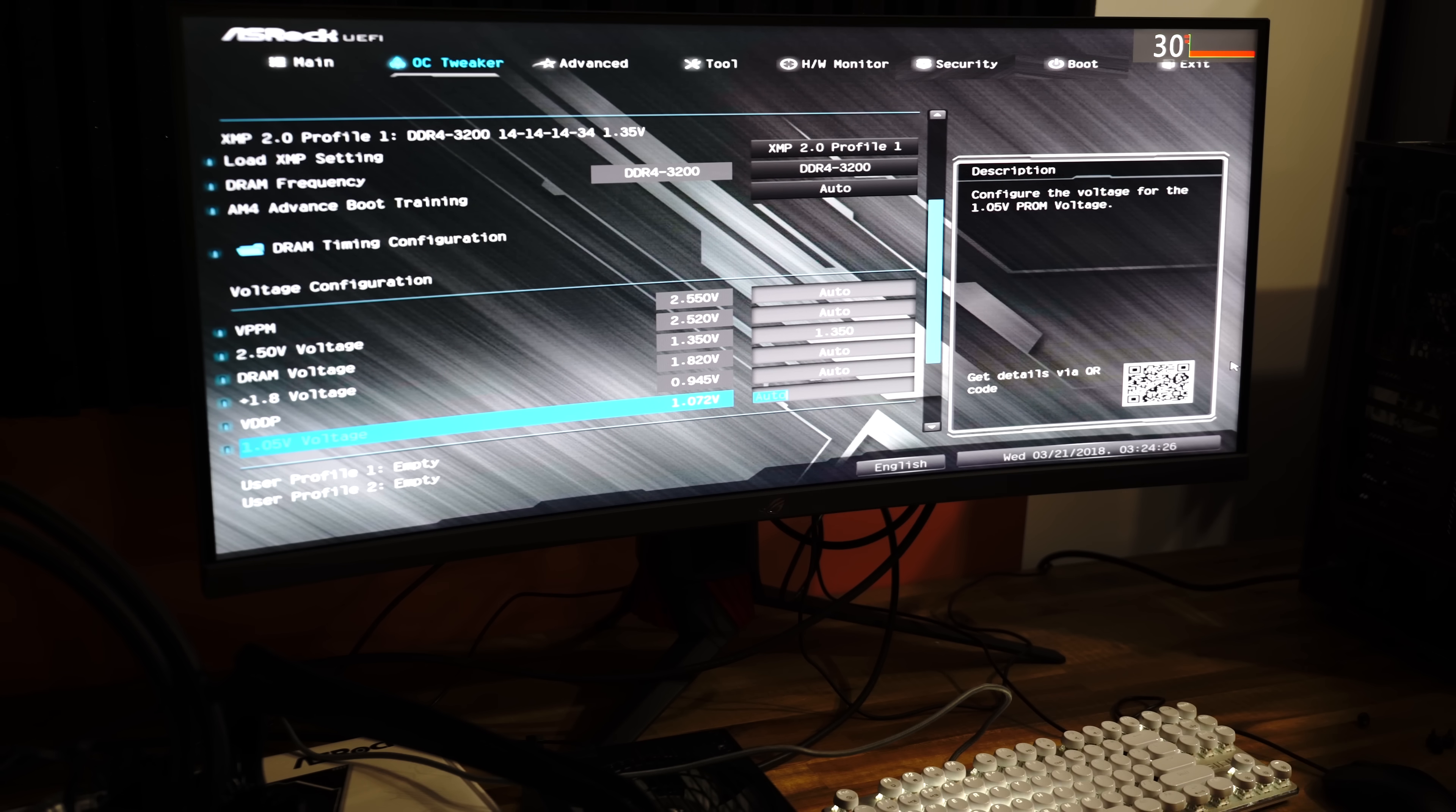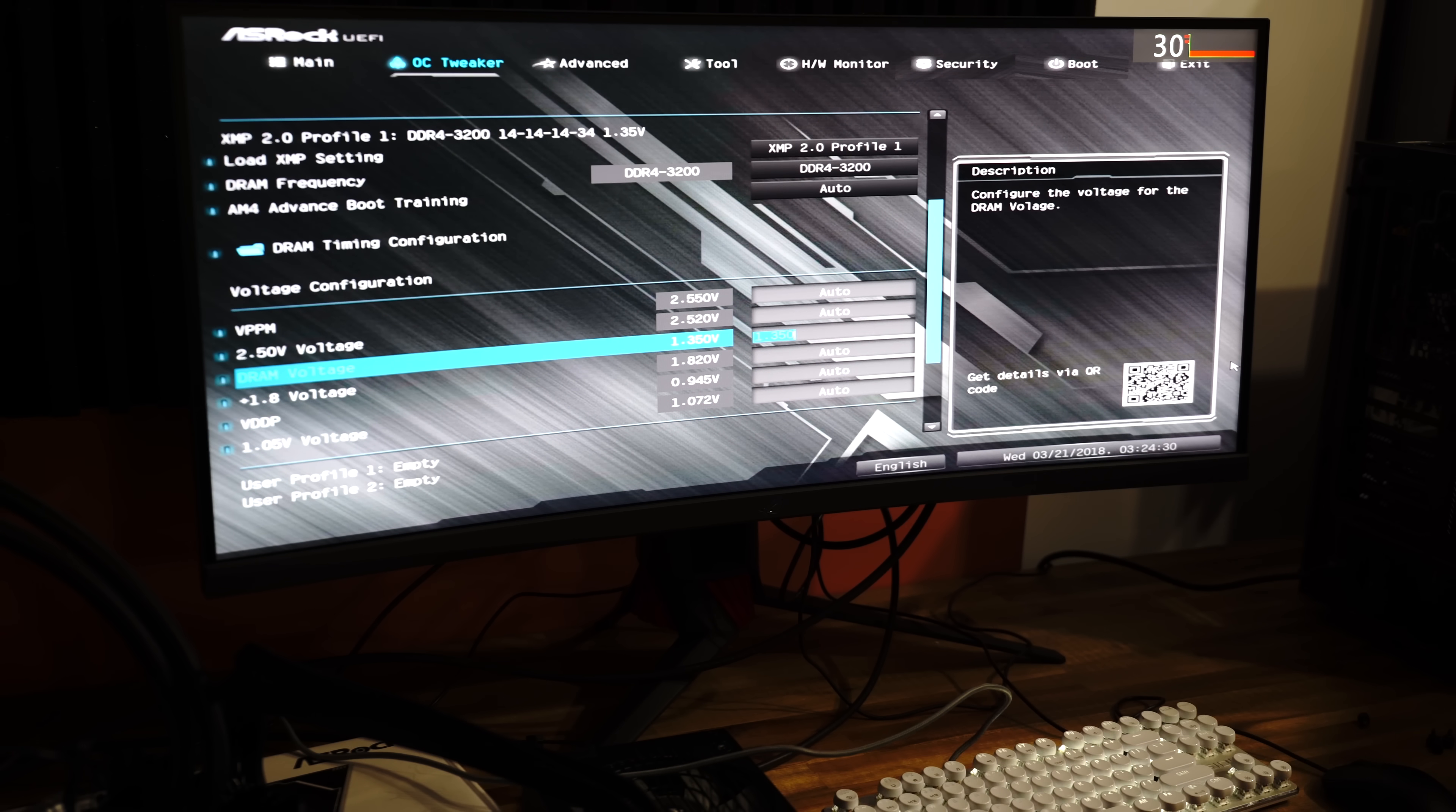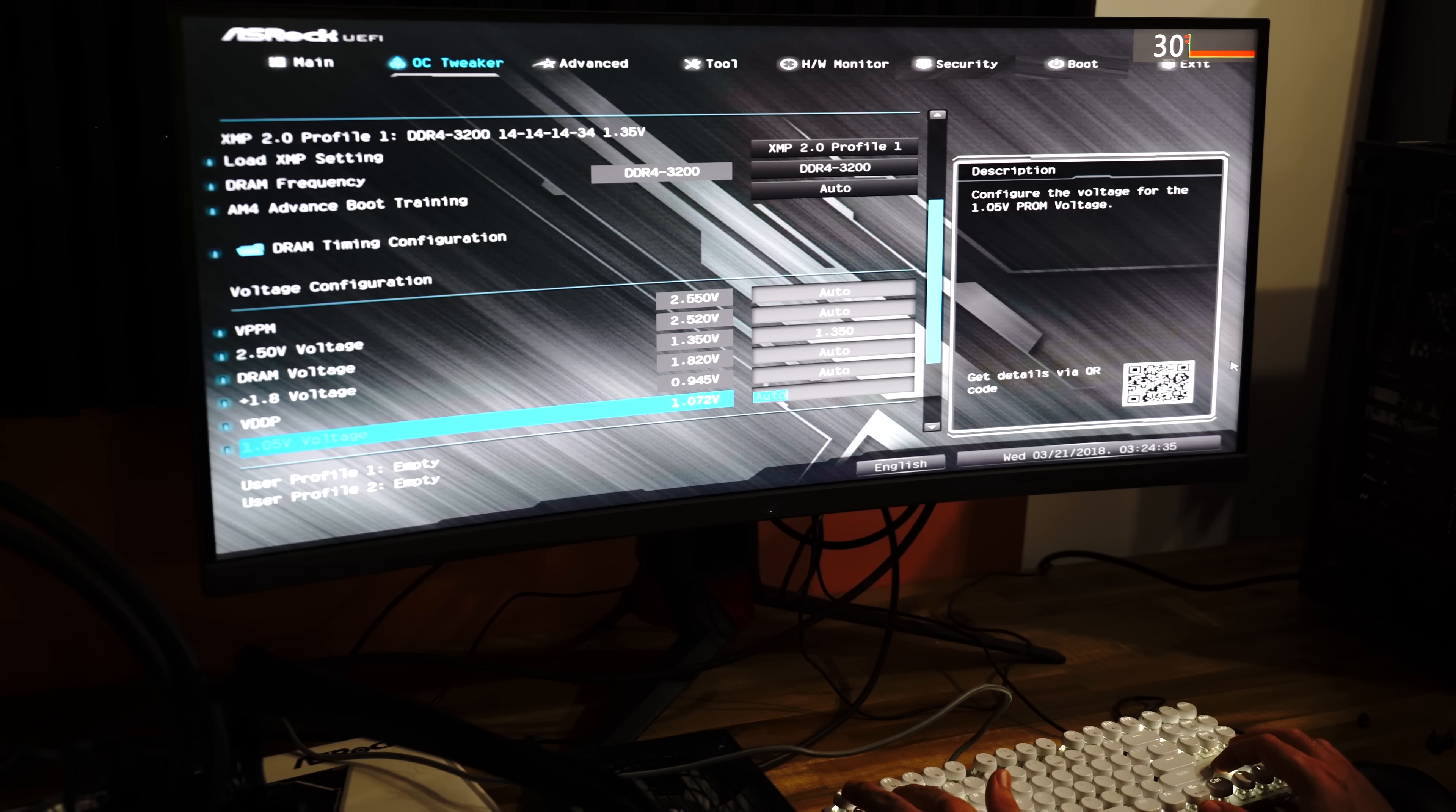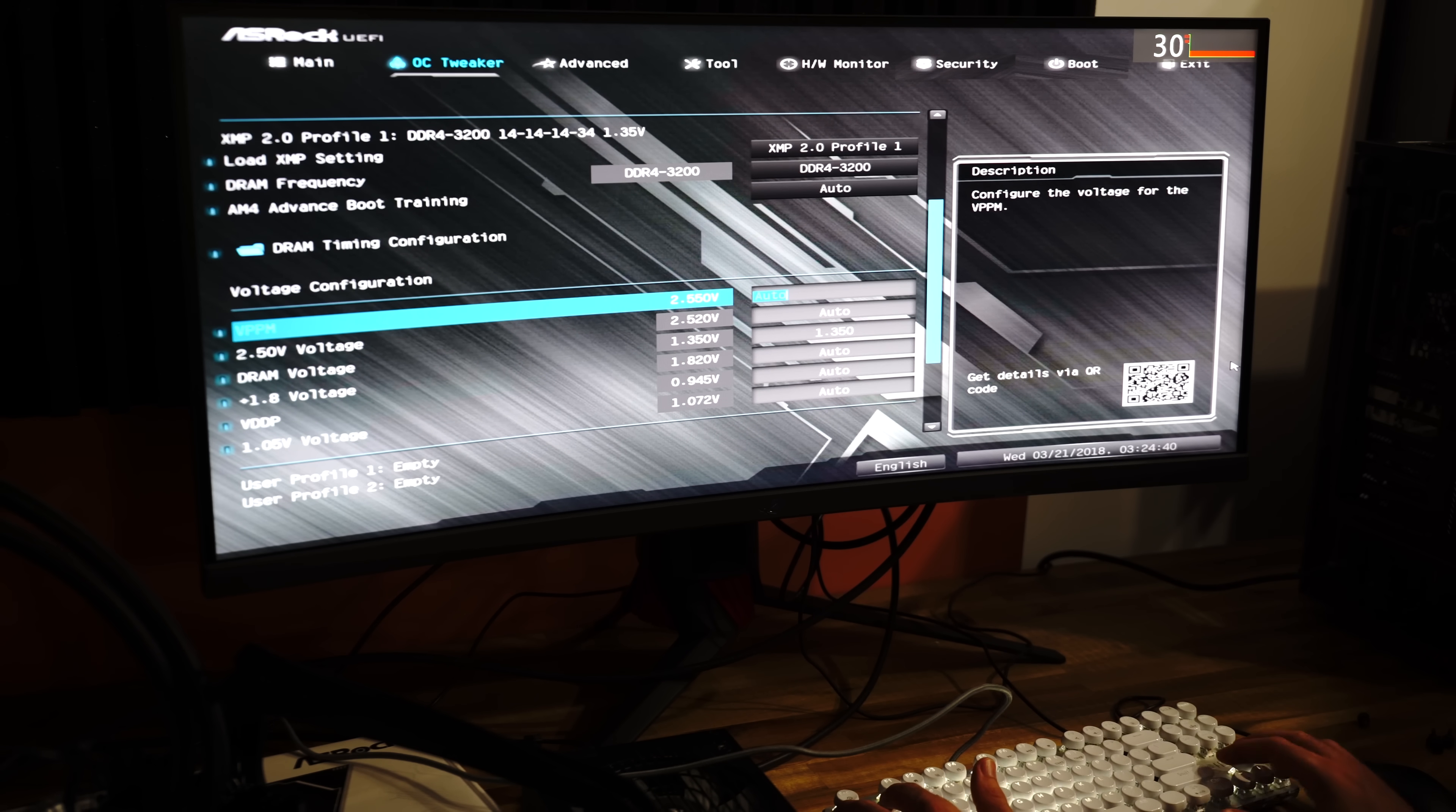So now I've booted this up and we're in the BIOS. And my expectations went from being hopeful to actually being a little bit disappointed. And the reason being, there is actually no system on chip voltage control here. And that's actually a really important setting for overclocking your memory manually.